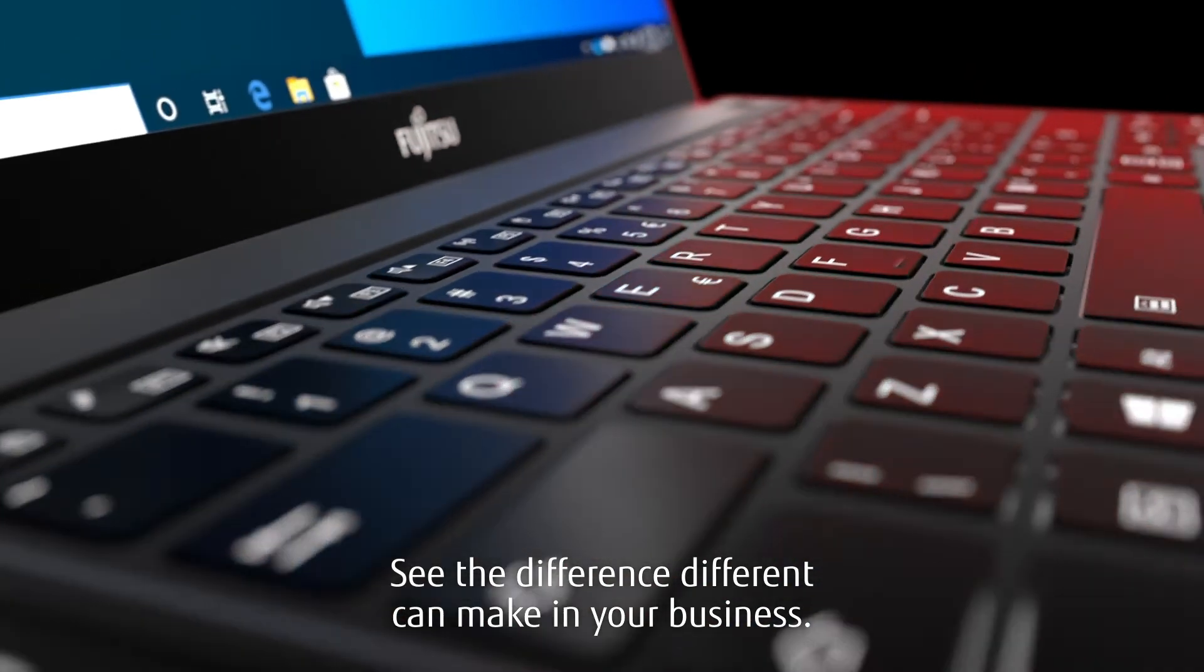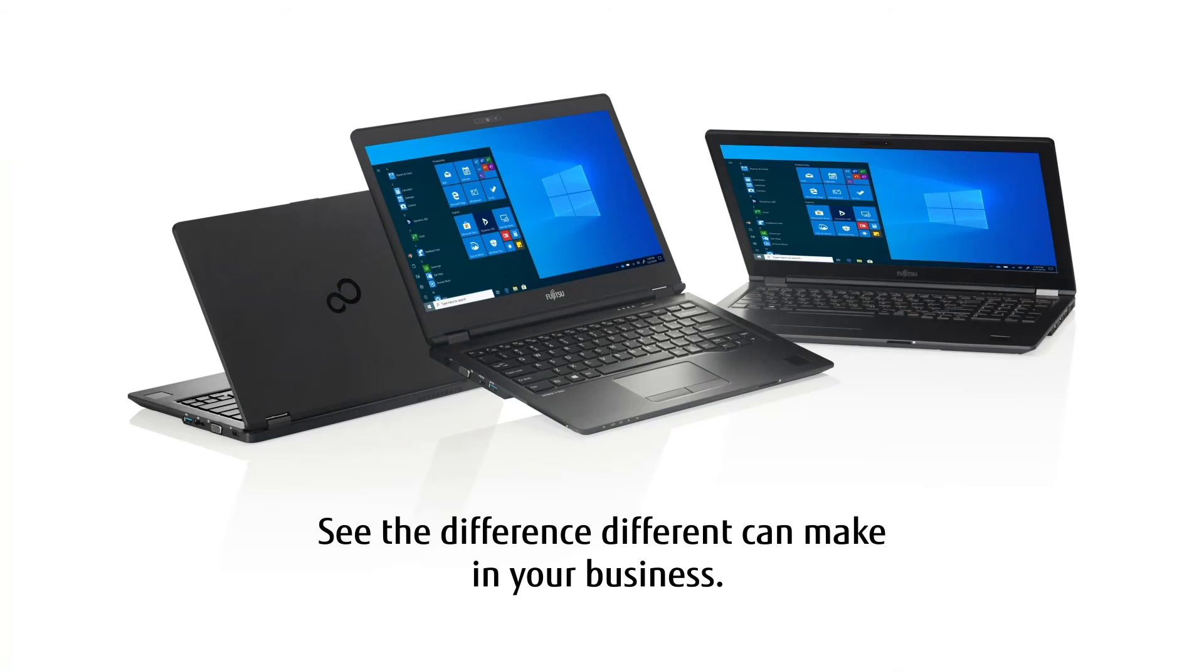See the difference different can make in your business.